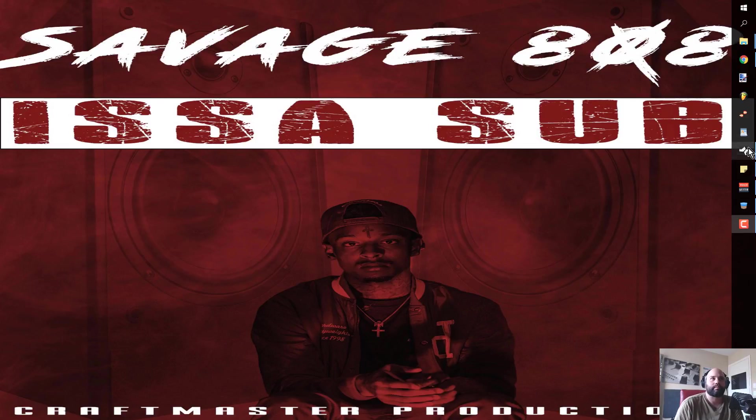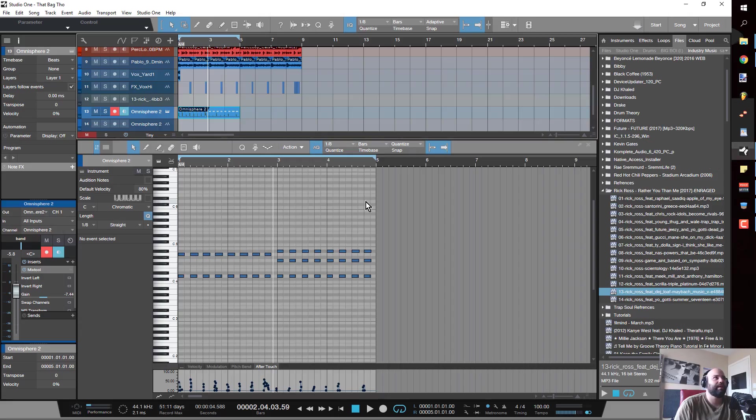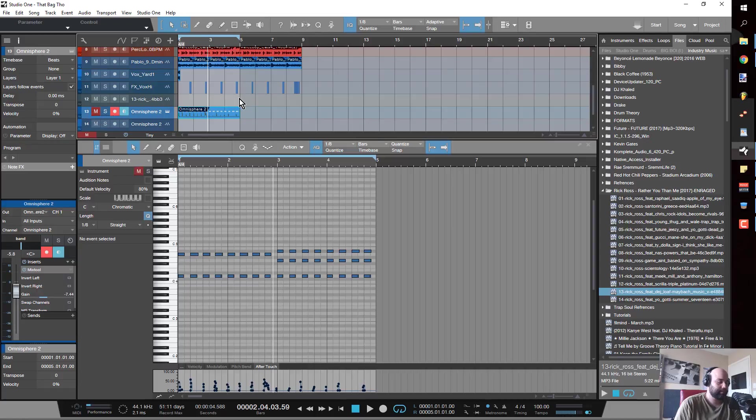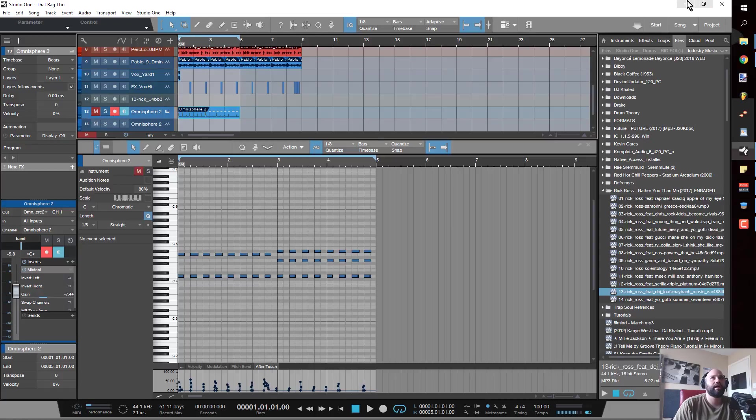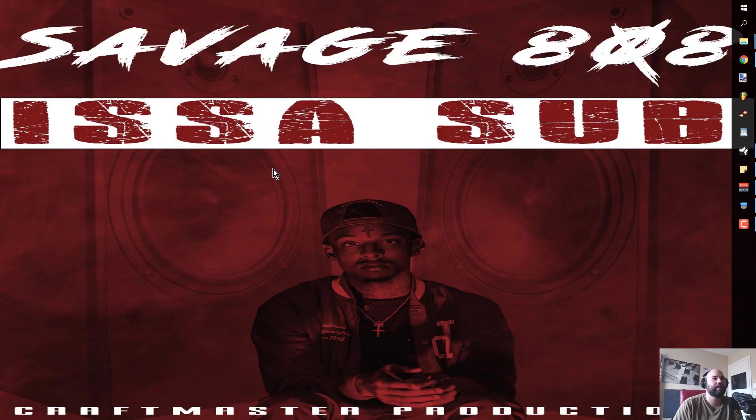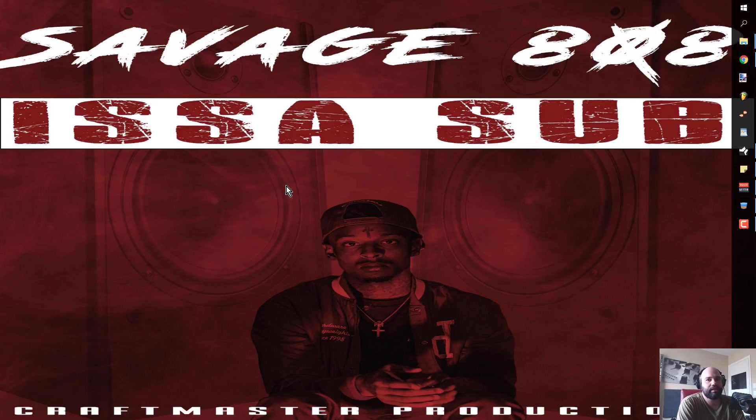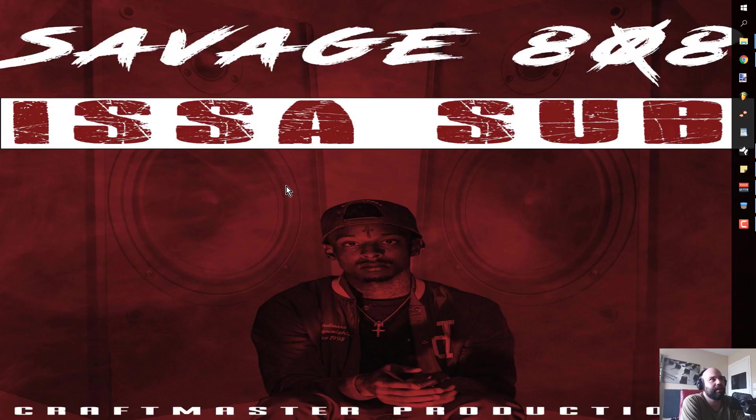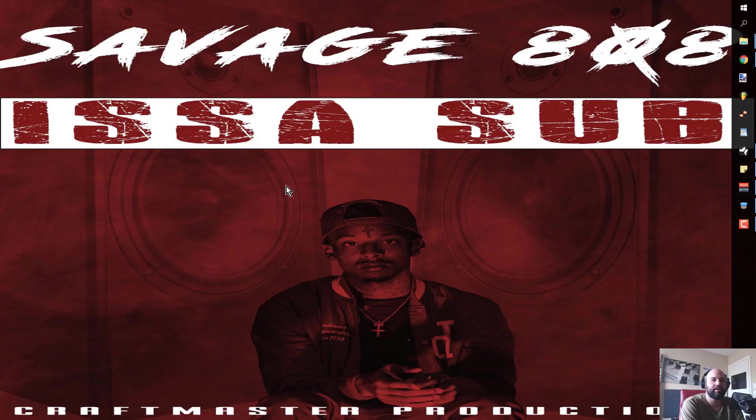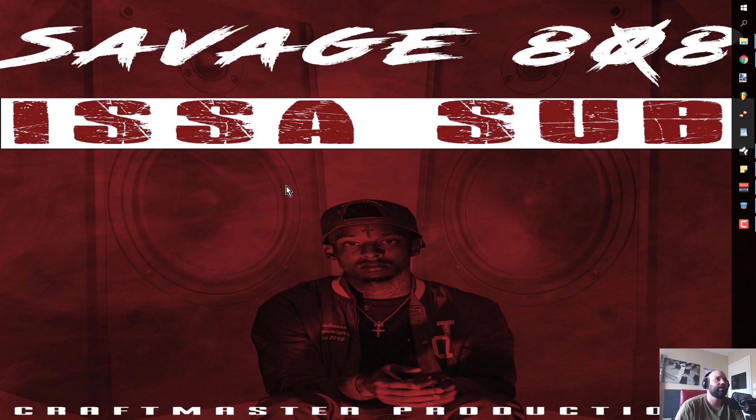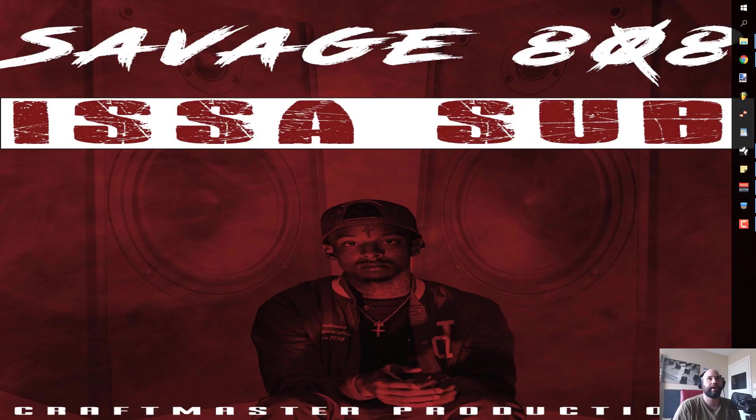With that being said, I have this track pulled up that I'm working with right now. By the way, if you guys have not picked up the Savage 808s, you need to stop by and get these man. If you're looking to get that distortion sound, you can definitely find it in here. This is an awesome pack.